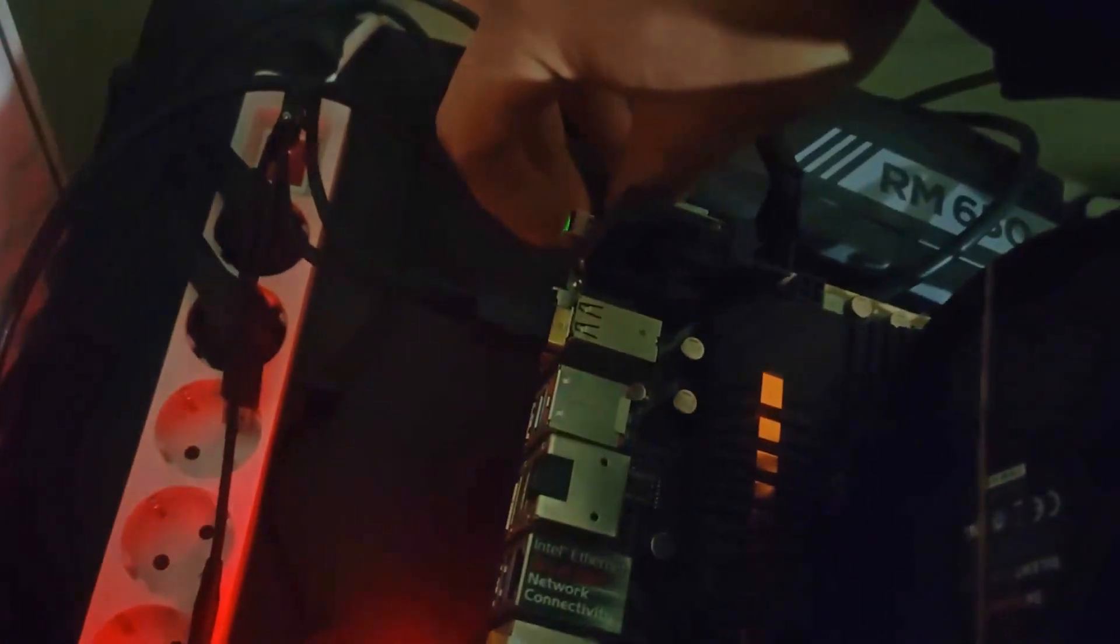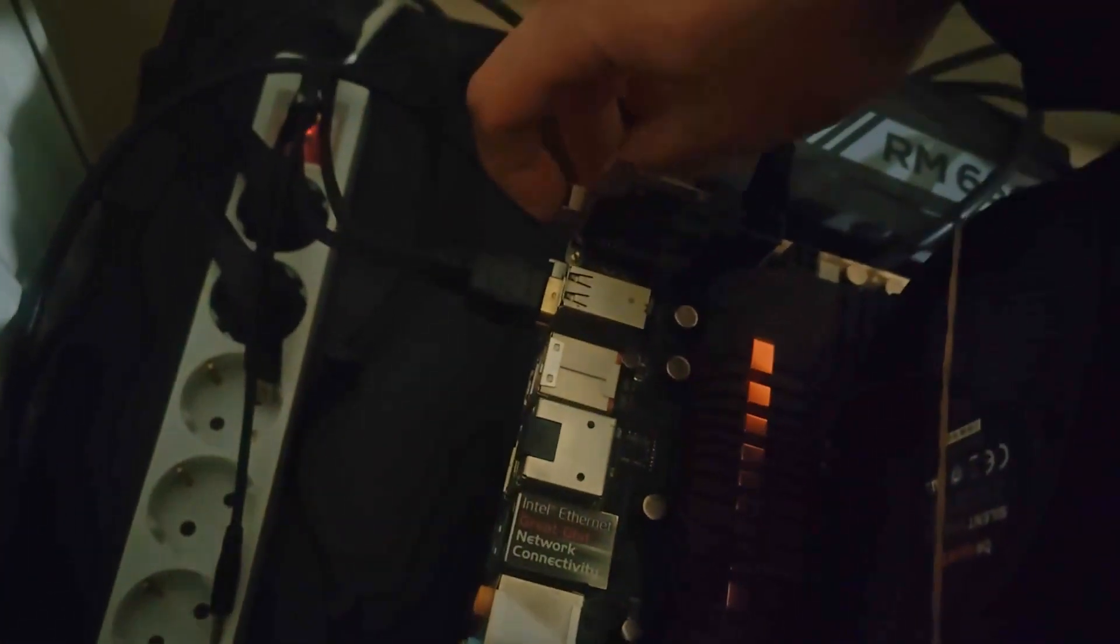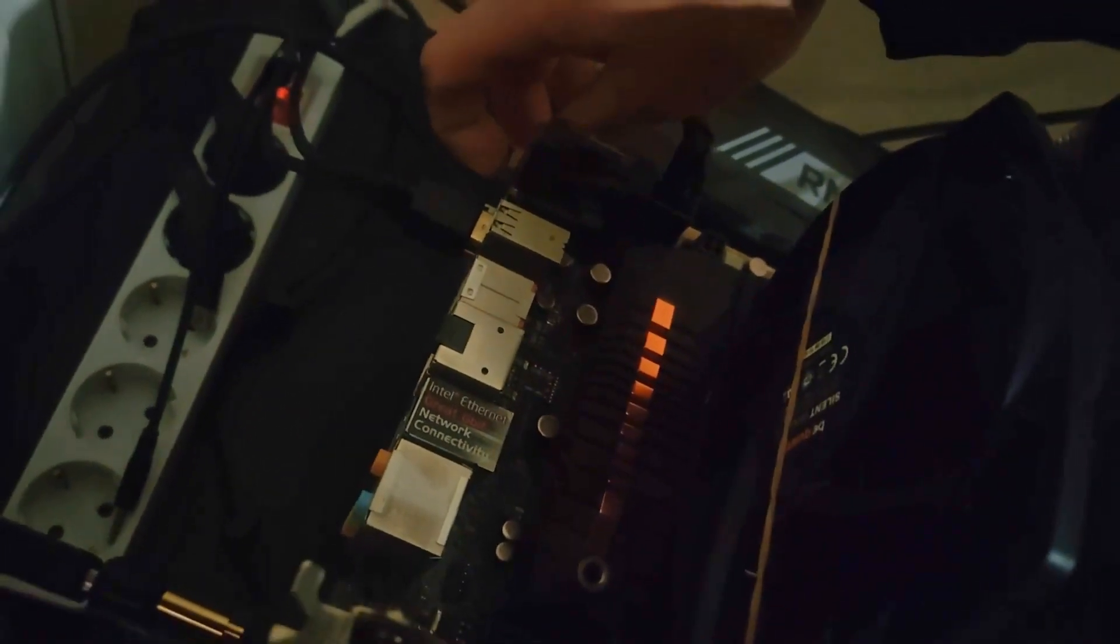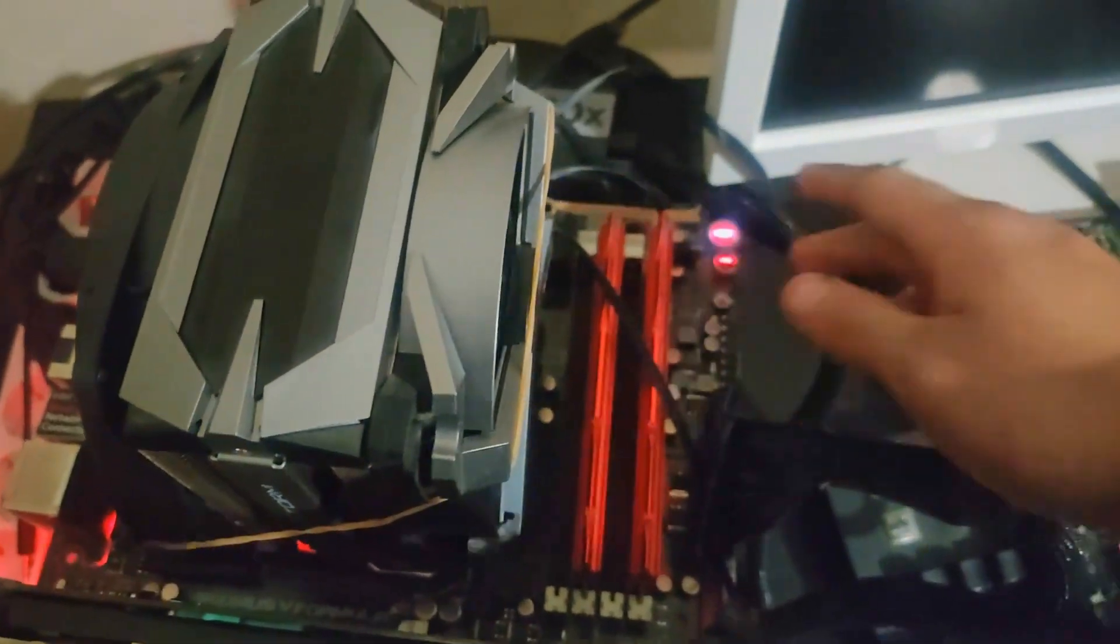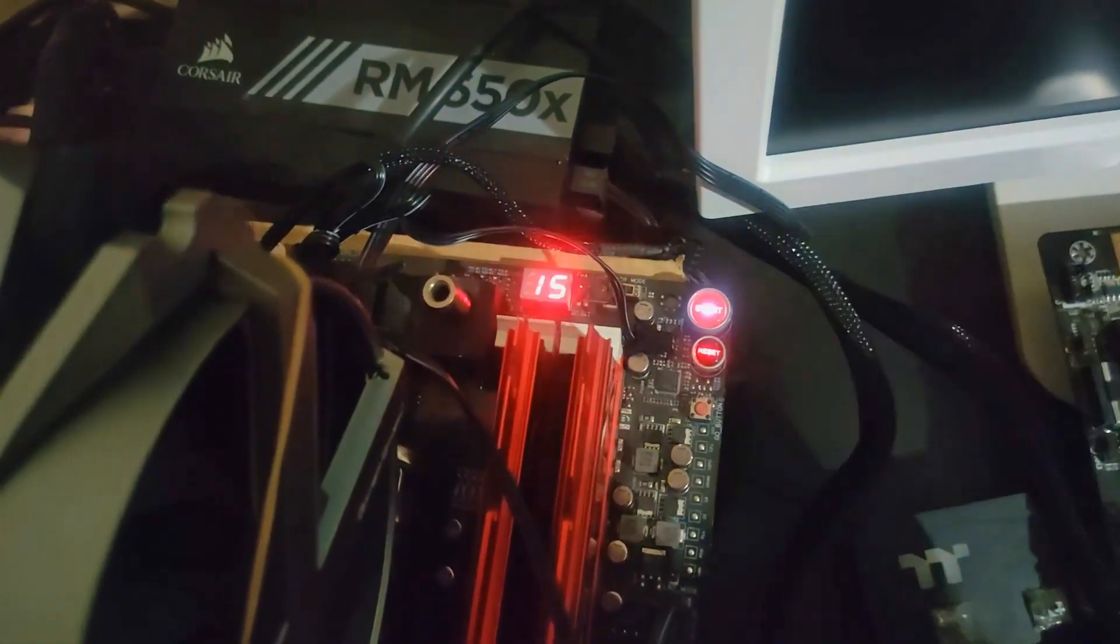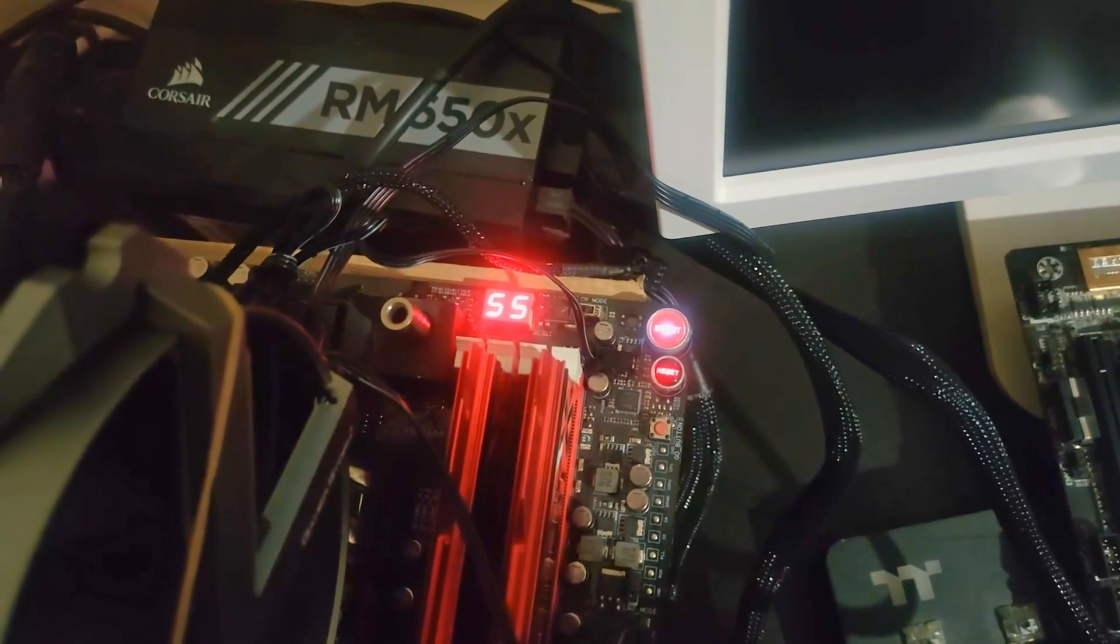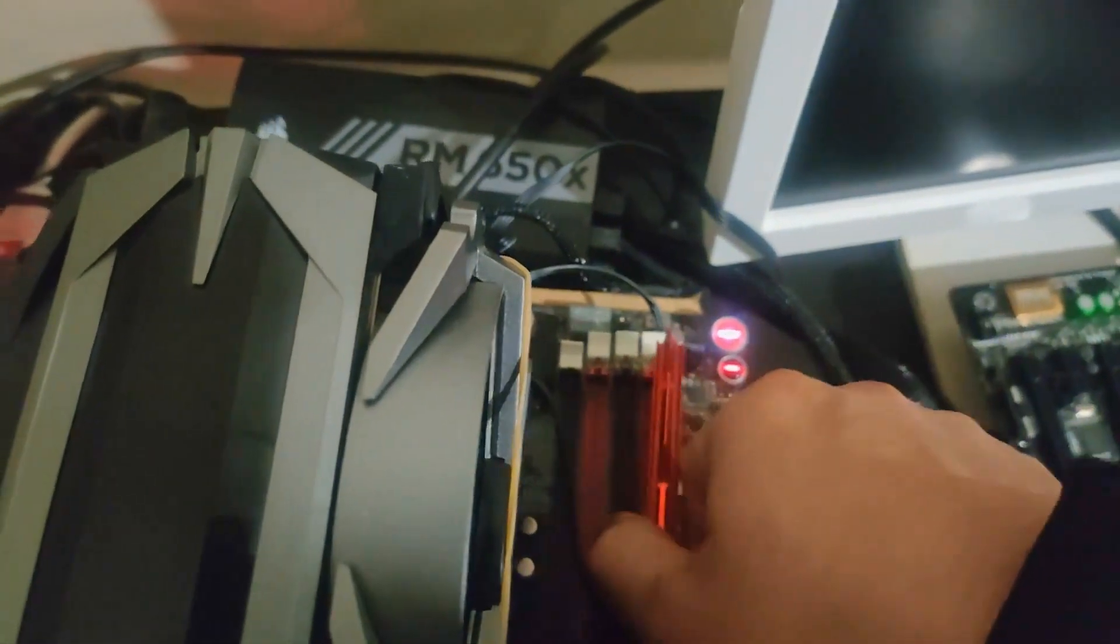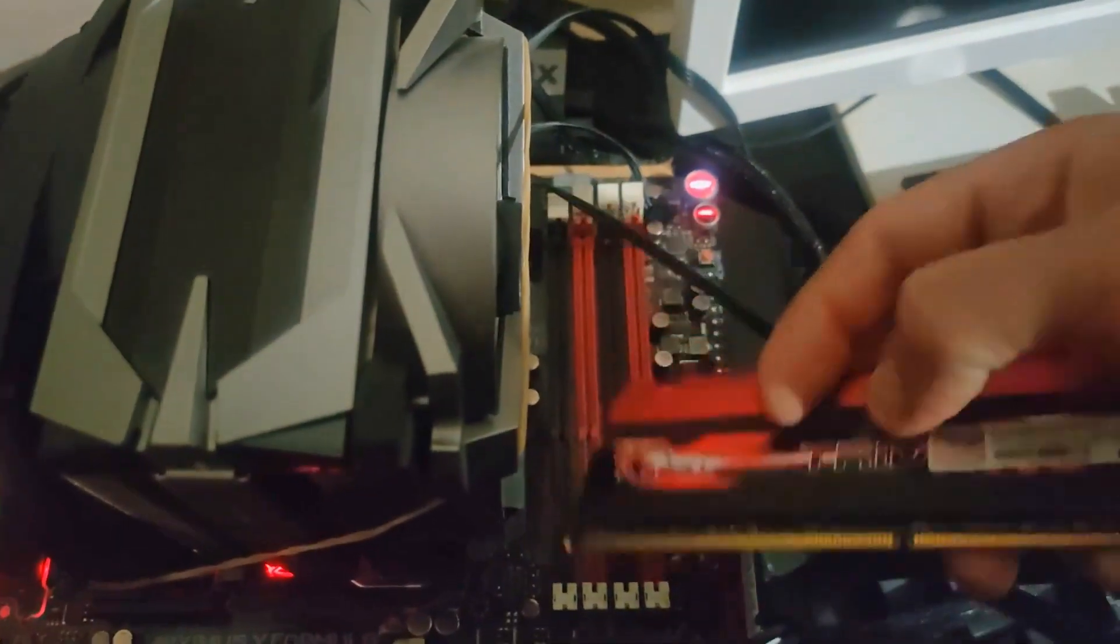That might be worth it depending on the price of the board. I've had that multiple times in my days working as a hardware retailer, where people bent pins—for example, they put in the CPU the wrong way or dropped something in the socket. That often worked out and we sent the boards in. They had to pay a fee ranging between 30 to 80 euros, and they got the board repaired and it worked perfectly after that.